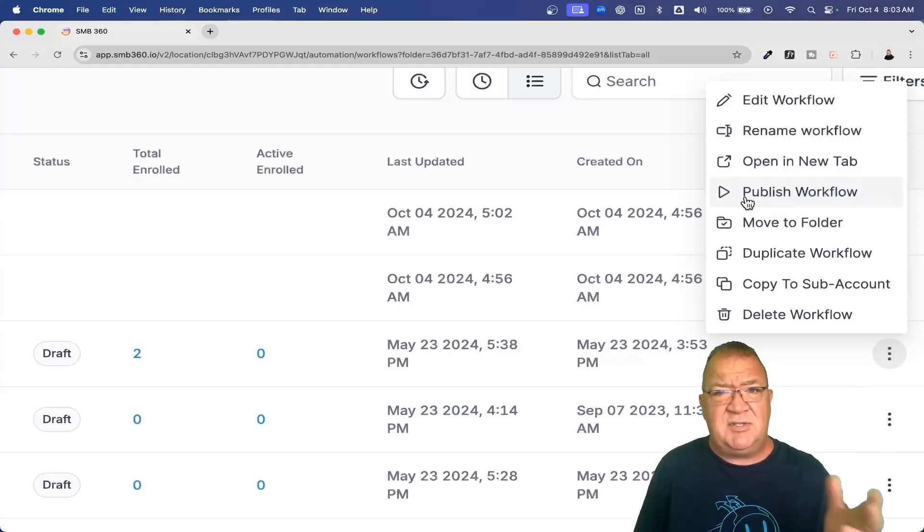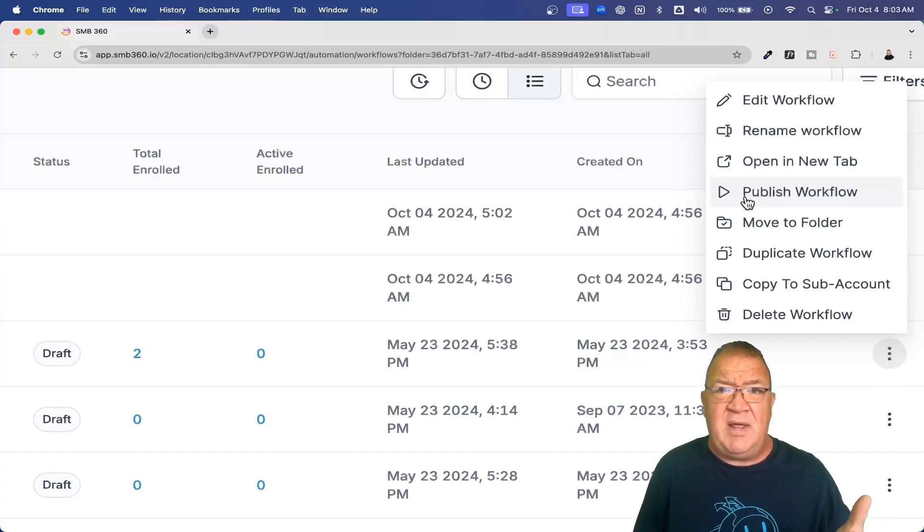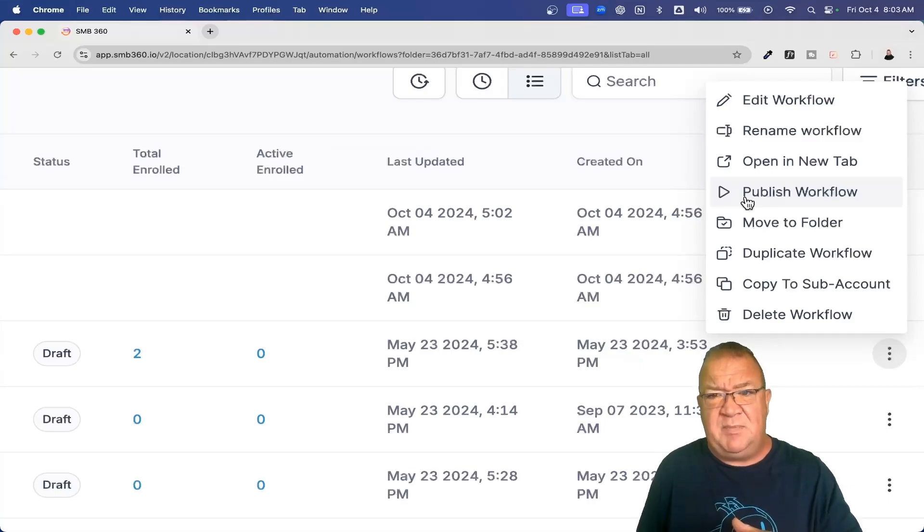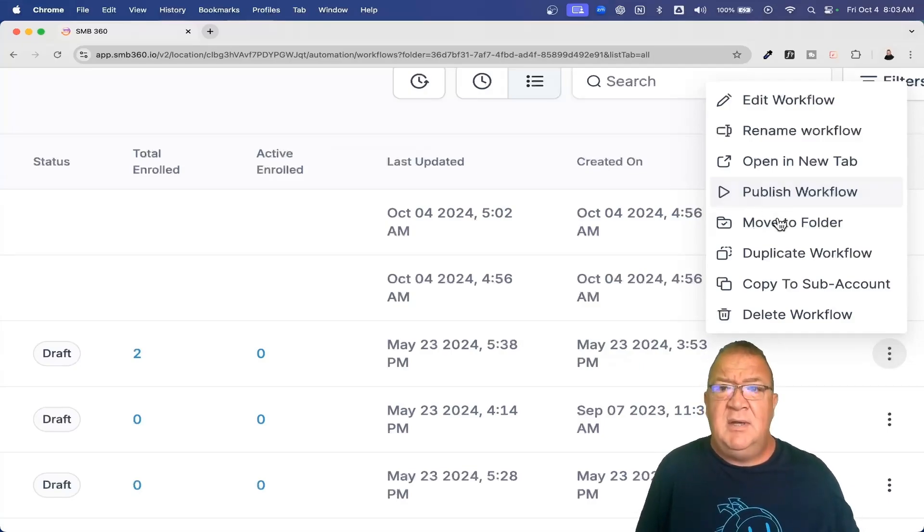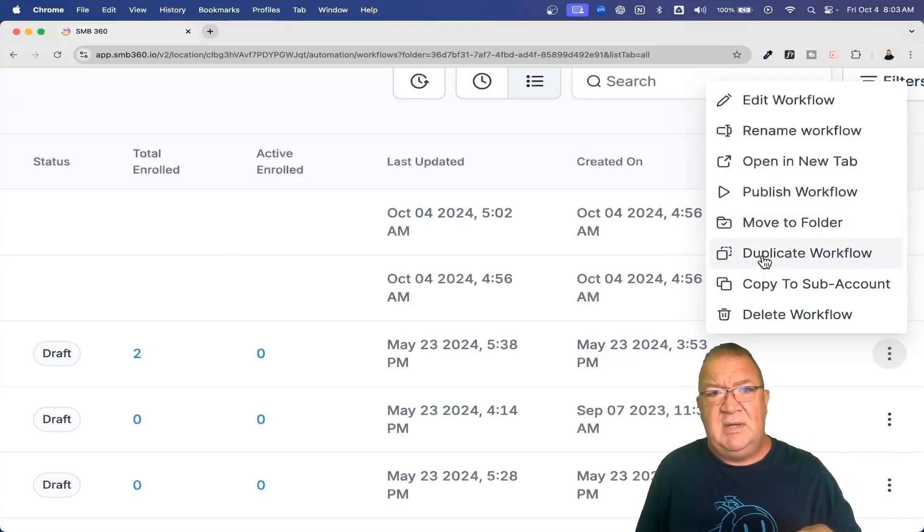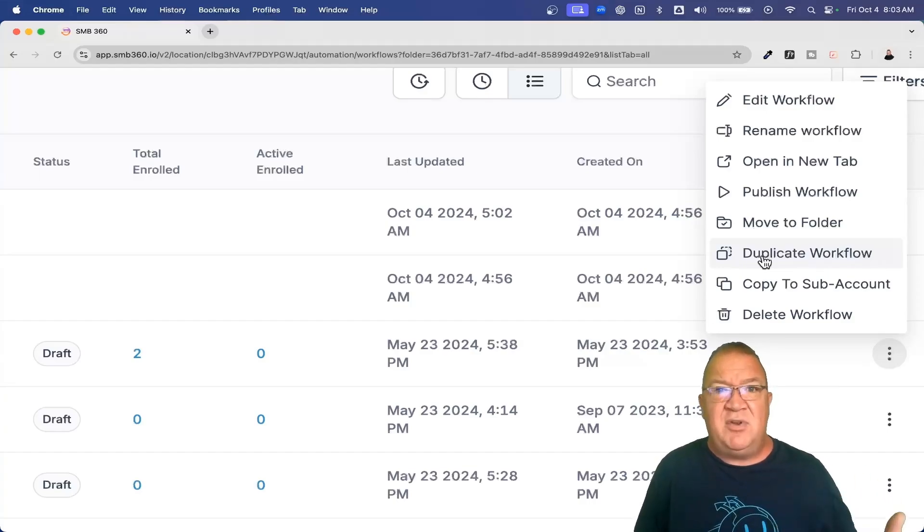There's two modes to workflow. There's draft, which means it doesn't operate yet. You're still working on it. And then when you want it to start working, then you actually are going to publish it. So you could publish it directly here. You can move it to another folder. Here's some of the cool things, you can now duplicate workflows. So if you create a cool little workflow, you can duplicate it and then make a small change without having to rebuild it again.